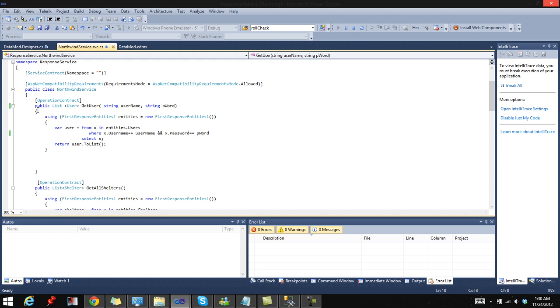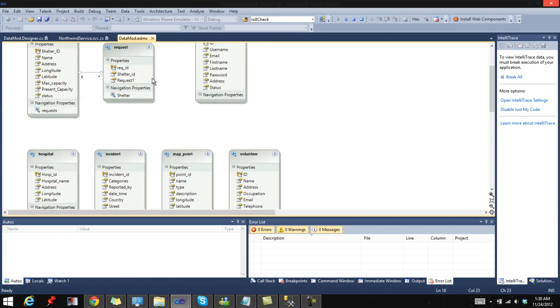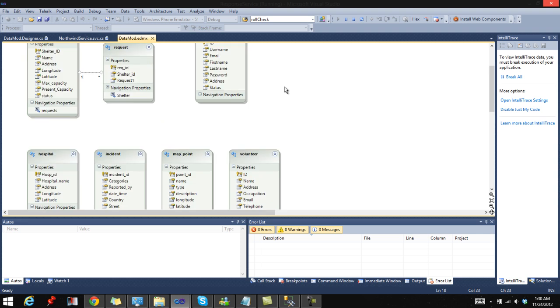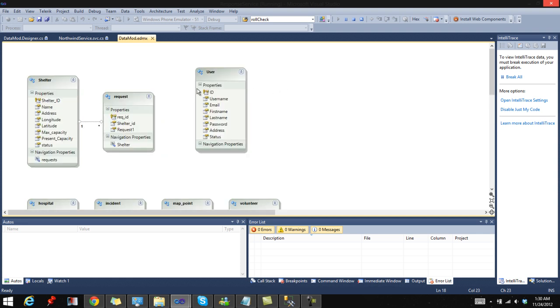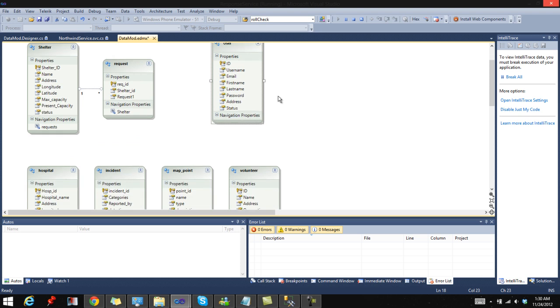My GetUser contract simply accepts a username and a password as parameters. I'll be using this to create a login for a Windows Phone 7 application which I'll be showing you next week. We will be using a list of type user, which is generated from a data model I created using Entity Framework from my database.